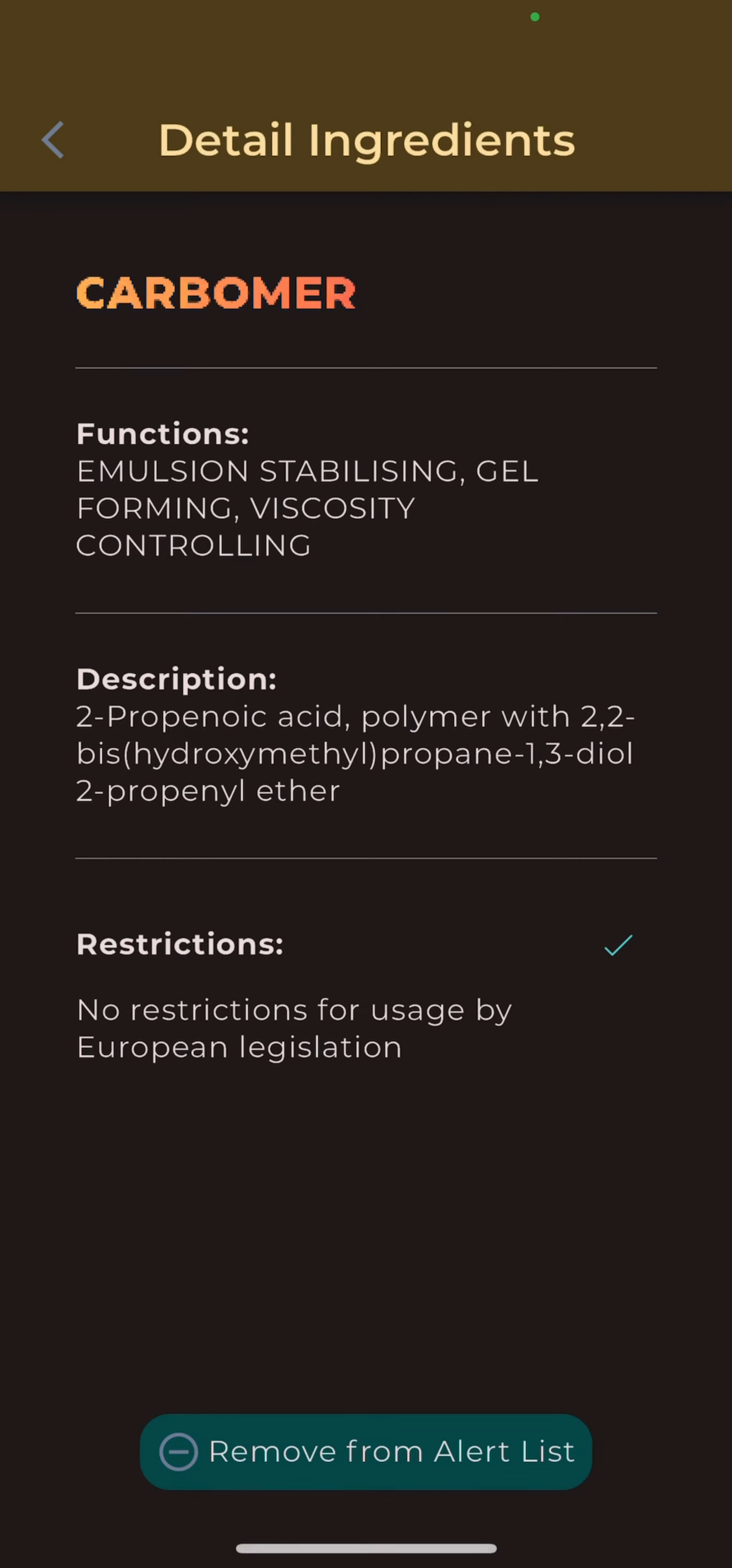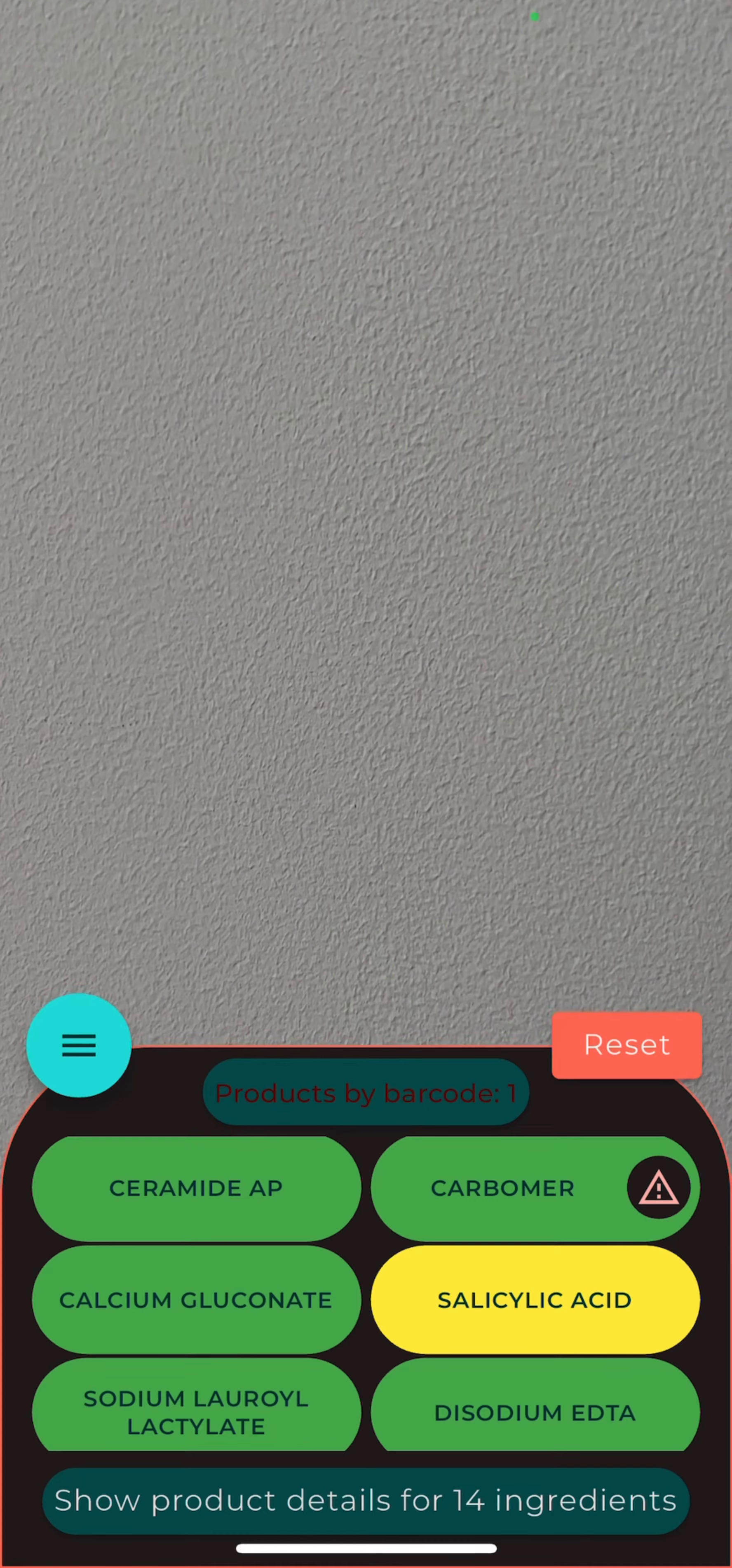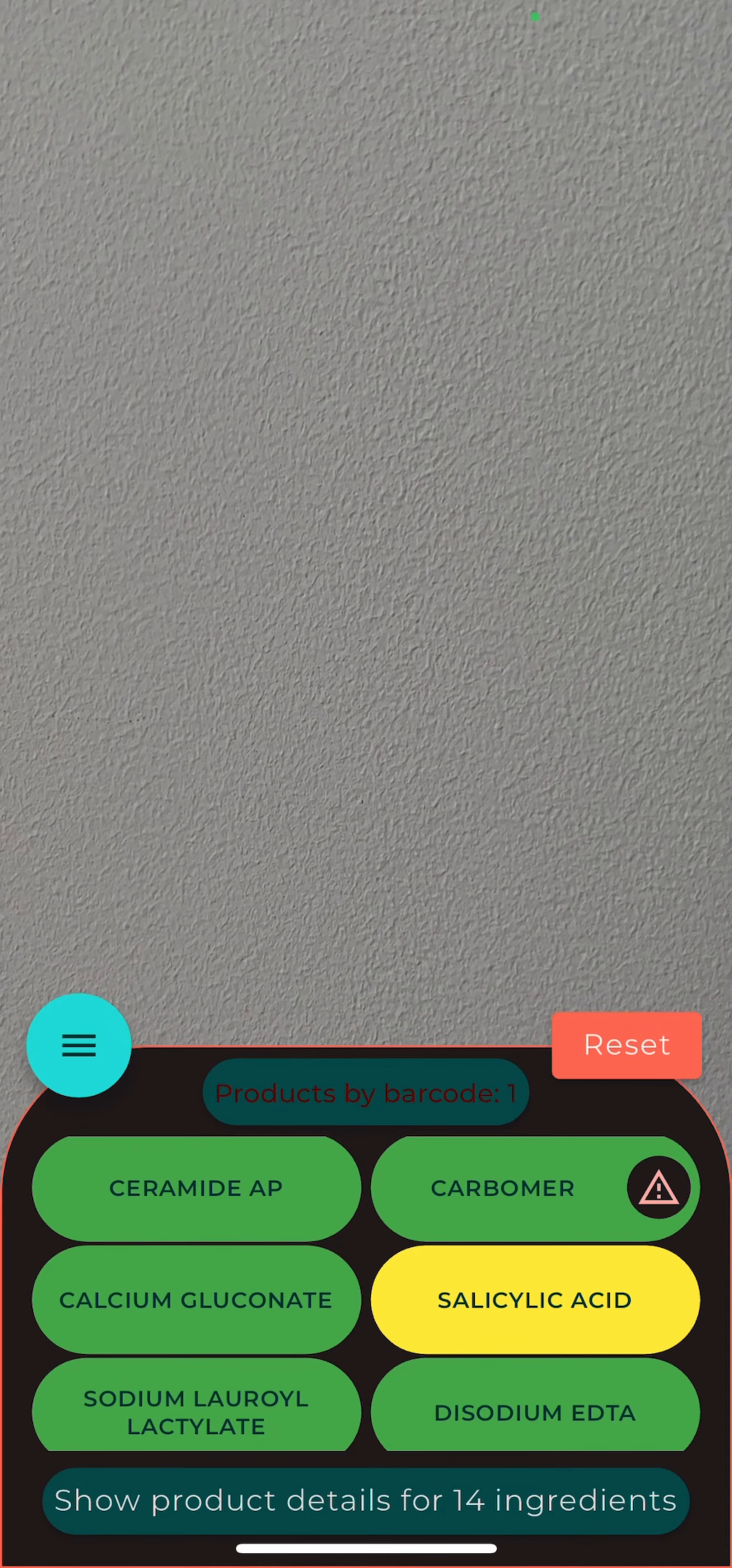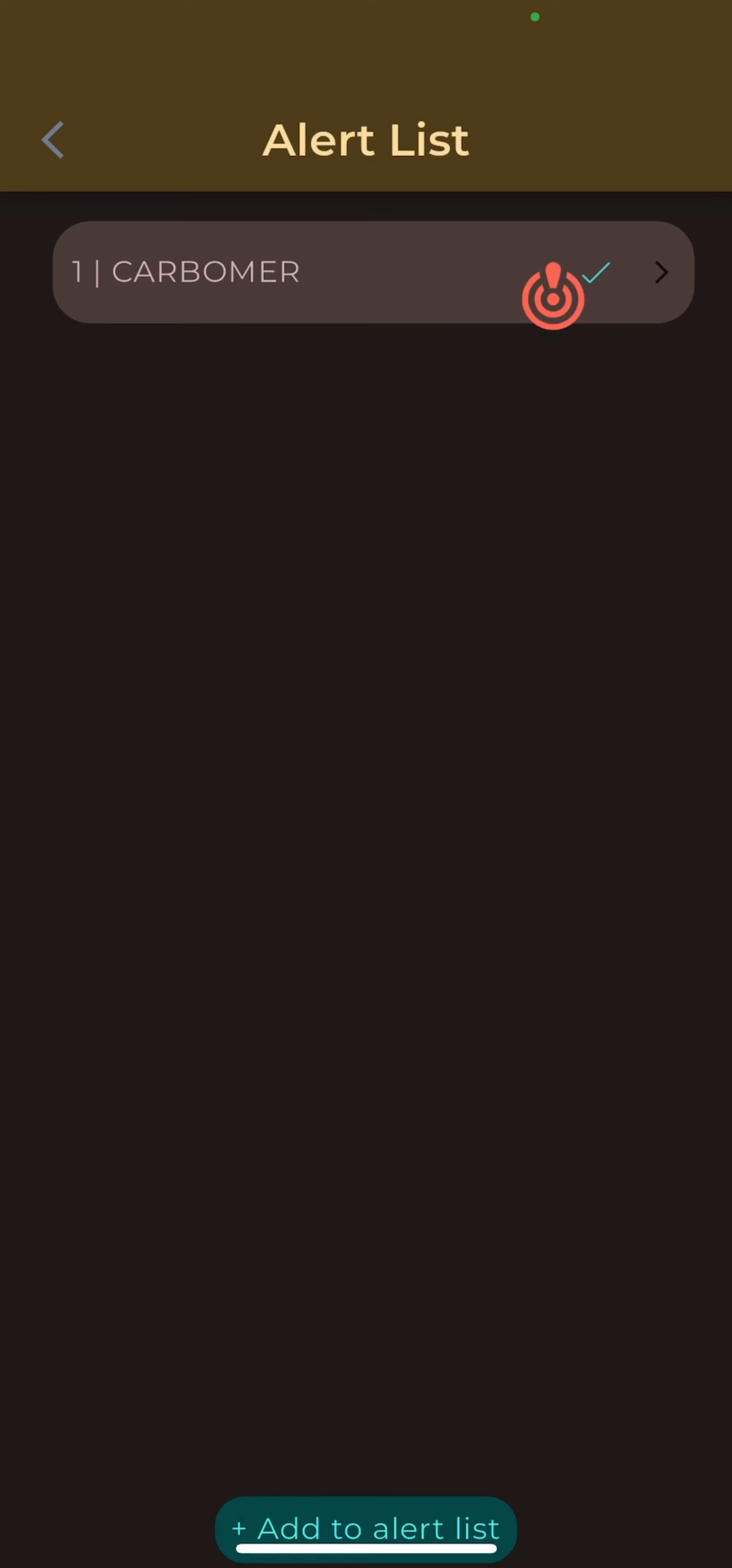And when you go back to the recognition screen, you'll see a special alert icon next to the ingredient. To manage your alert list, go to menu on the left, then tap alert list and remove ingredients that were previously added or add new ones from here.